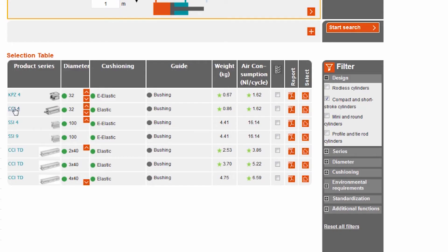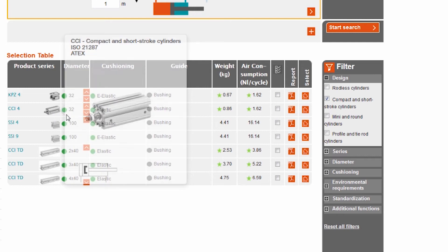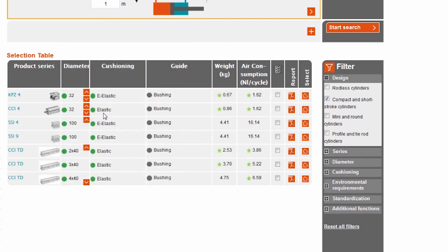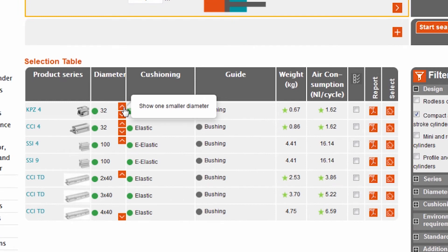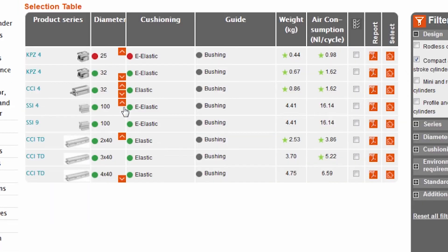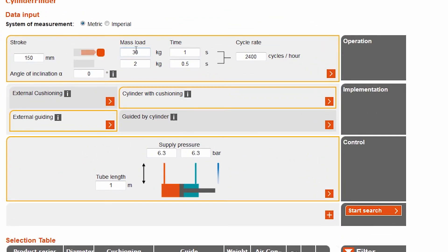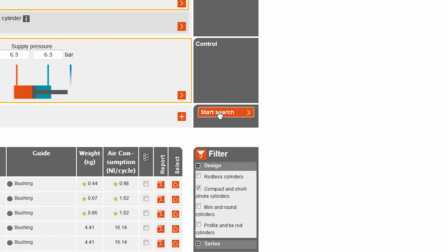We can also select a larger or smaller diameter. We can instantly see whether our requirements are met. This offers us maximum flexibility in selecting our cylinder. Another advantage: the information entered can be changed at any time.